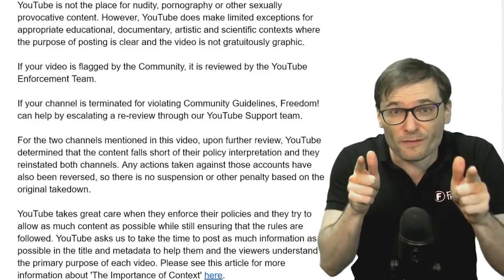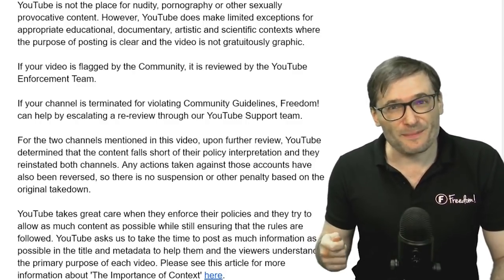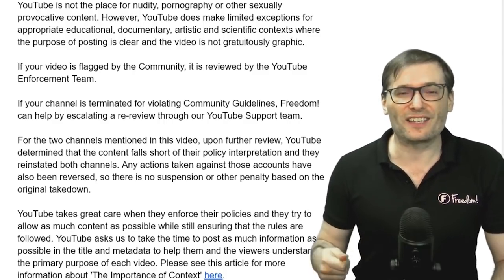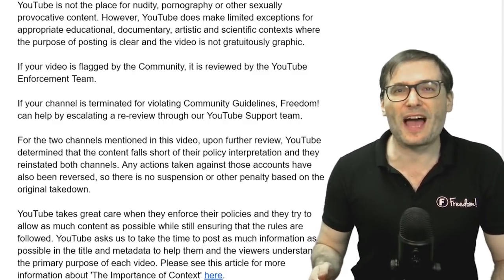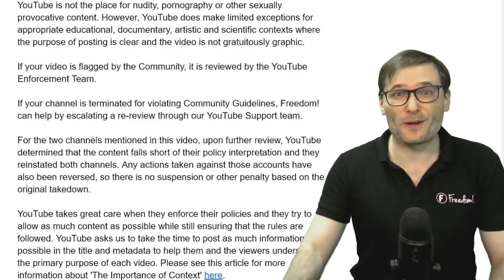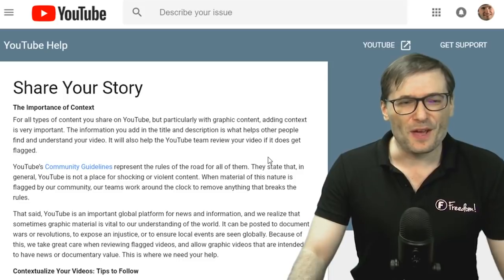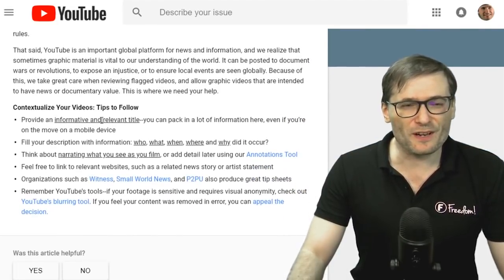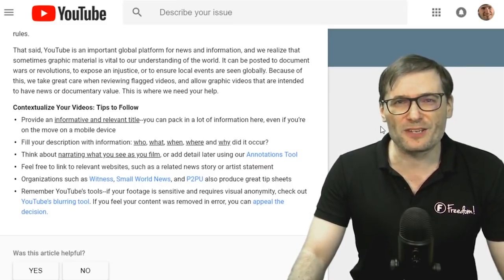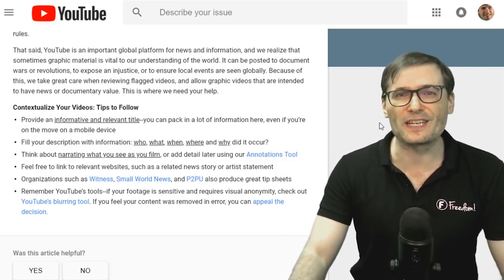So make sure in your videos that you are very clear in your title, and if you do have content that you feel might be risqué, explain how it is allowed and not gratuitous so that if your channel does get terminated you have good grounds for arguing to be reinstated. Please see this article to learn more about the importance of context — the link is also down there in the description below.